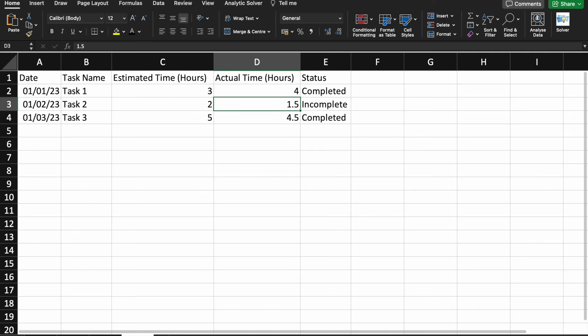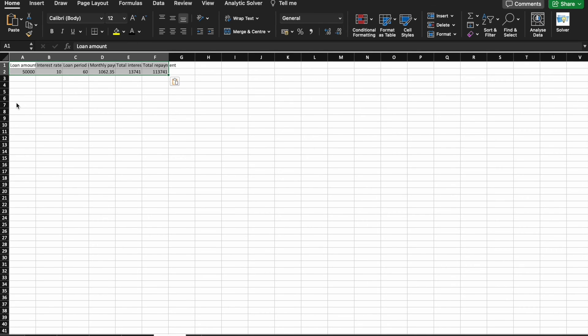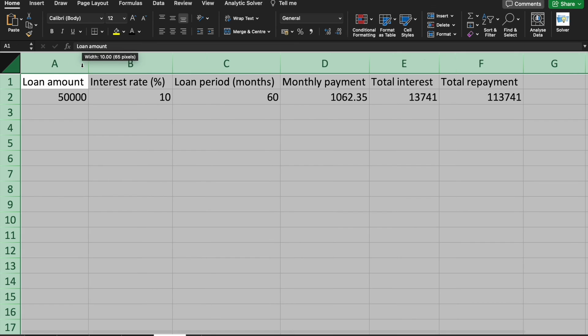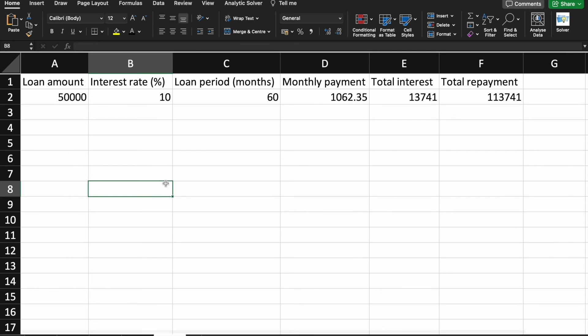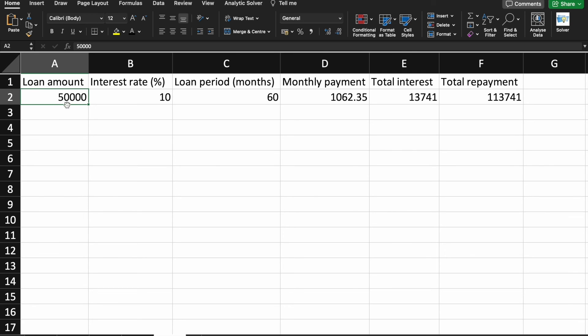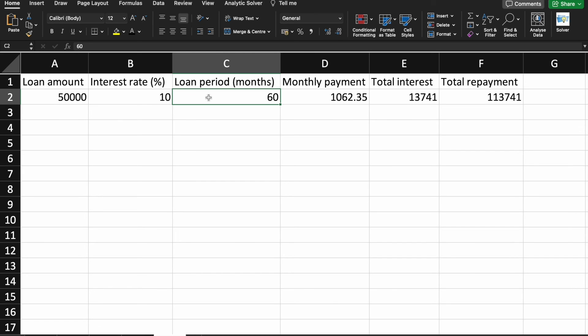And I'm going to paste it in Excel. As you can see, here we are having loan amount. So, for example, we are going to buy Activa 60. For that, the loan amount required is 50,000. So, the interest is around 10% and the loan period is for 60 months.